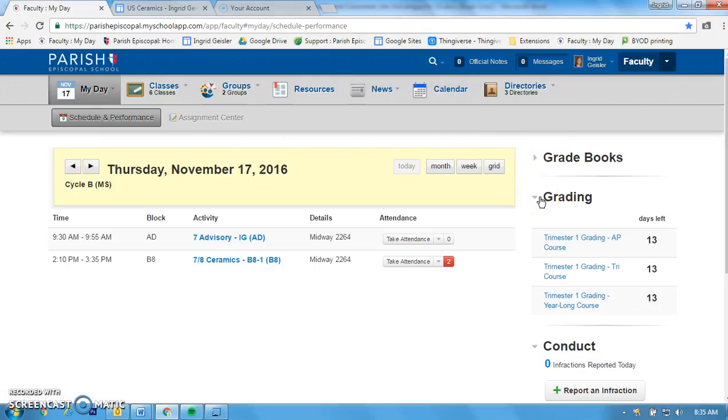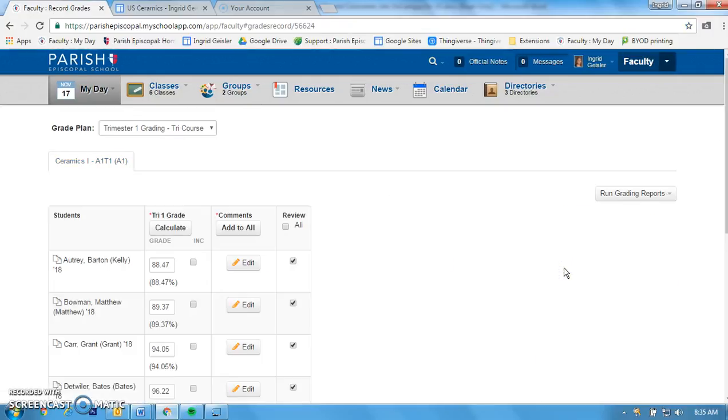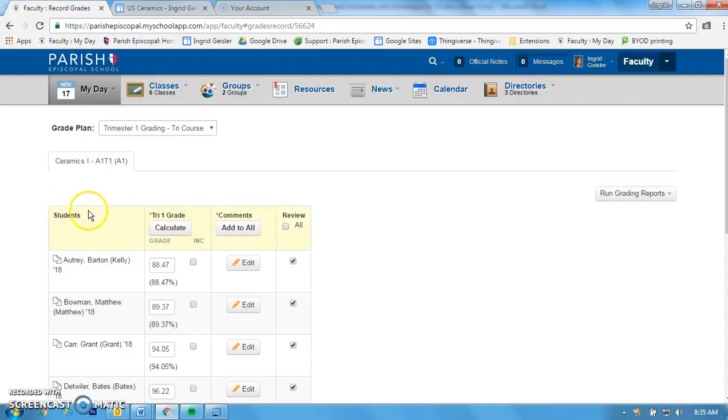I'm going to click on my trimester course and it's going to show up here. Now I've already done this, but I only have one class I'm going to show you here.